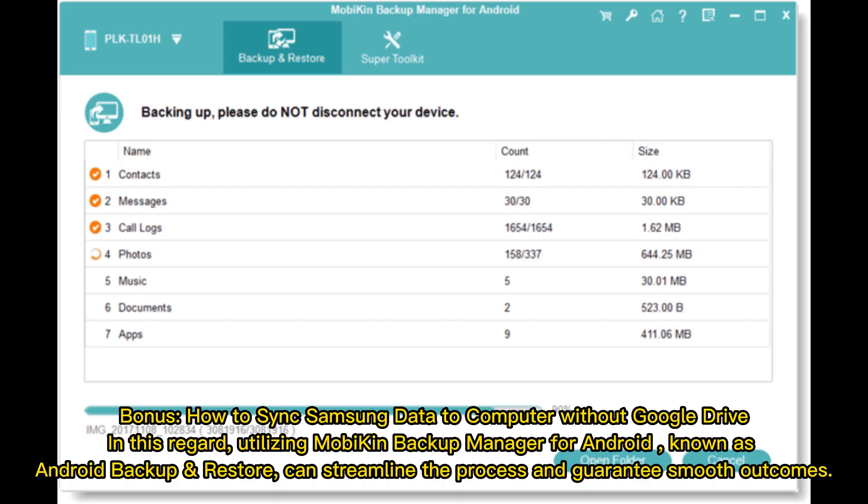How to sync Samsung data to computer without Google Drive. In this regard, utilizing Mobikin Backup Manager for Android, known as Android Backup and Restore, can streamline the process and guarantee smooth outcomes.